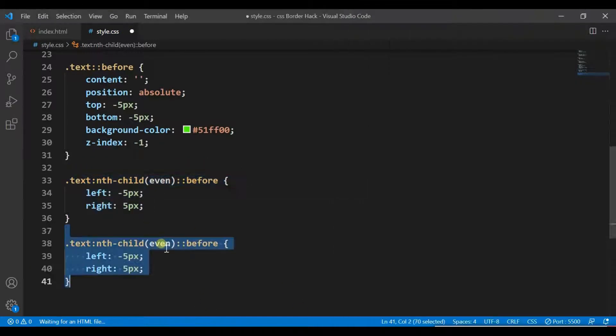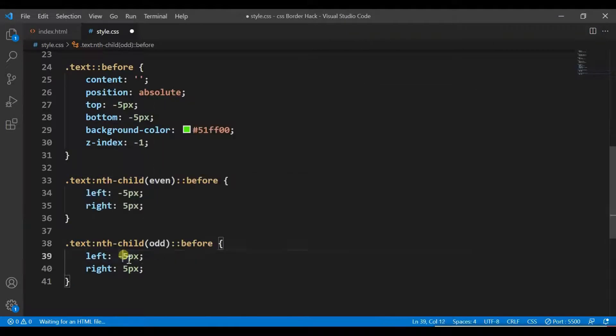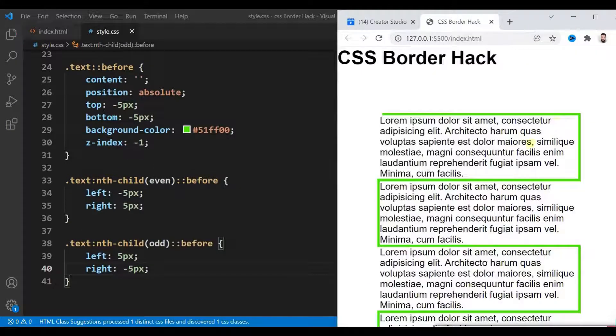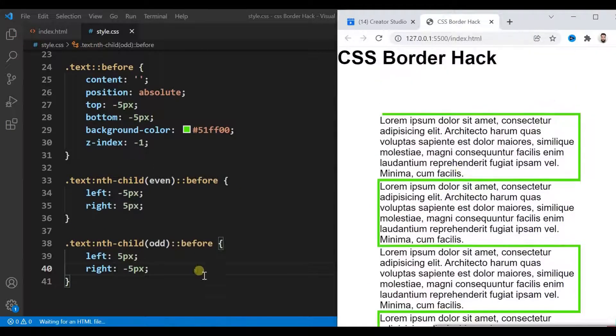Now target its odd child and update such properties.